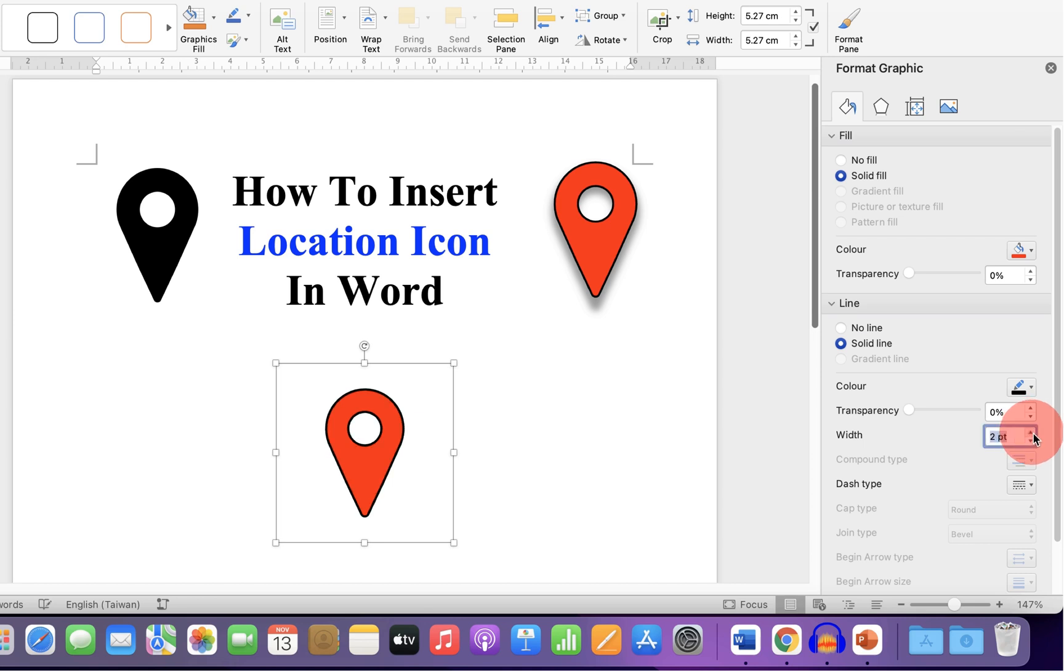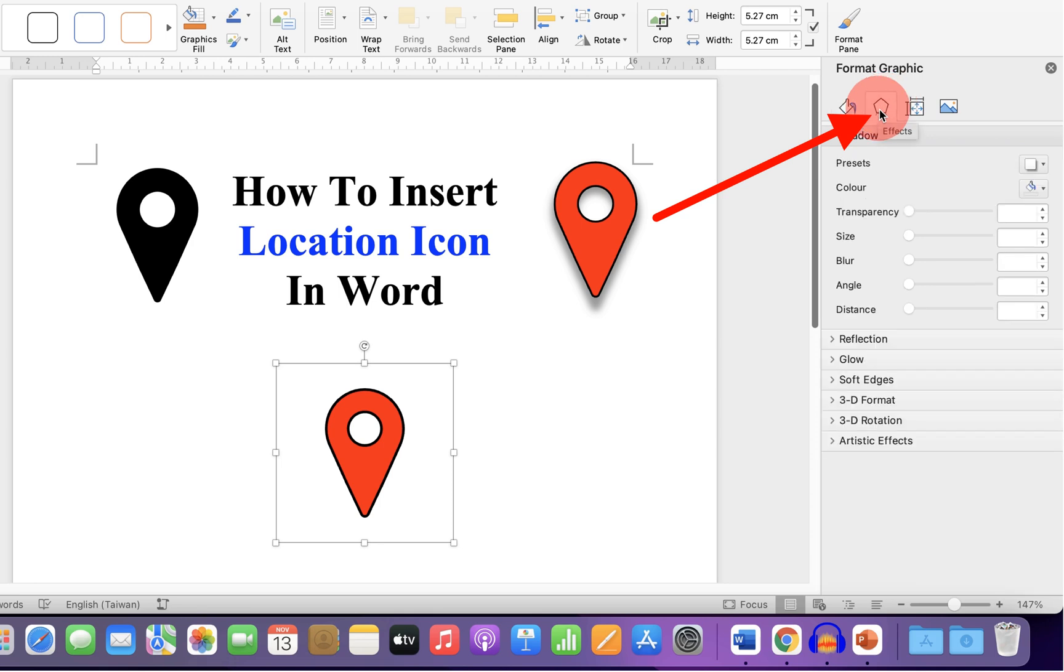You can increase the thickness of the border if you want from here. And to add shadow, under Effects, under Shadow,